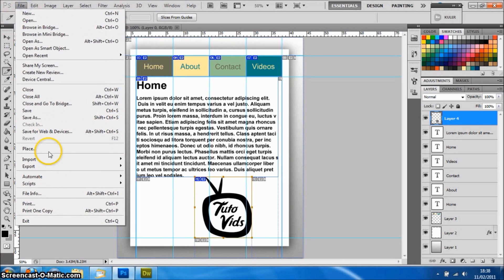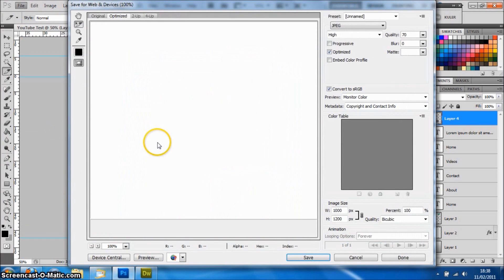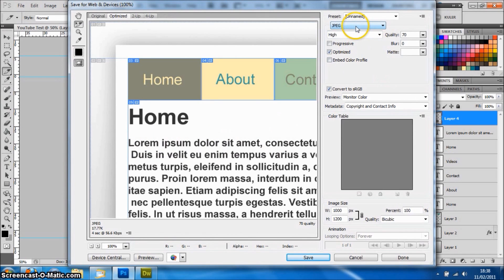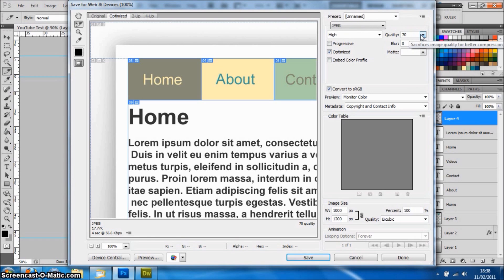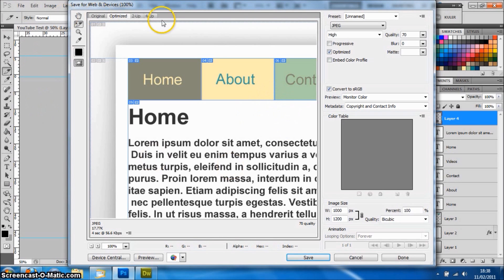If you do File, Save for Web and Devices again, it will bring up this window here. Make sure you have JPEG selected and make sure you have 70 or lower, otherwise your website will take a long time to load. You want it to load as quick as possible, but make sure it's not too low so the quality is lost.